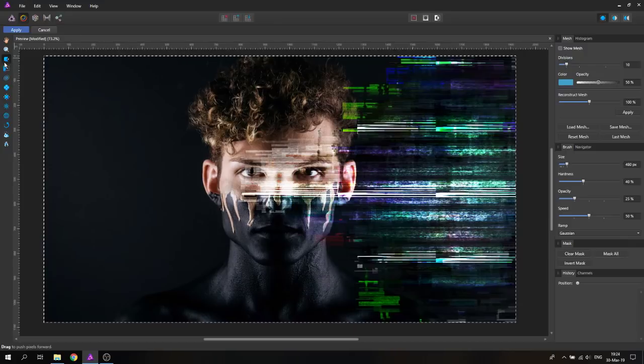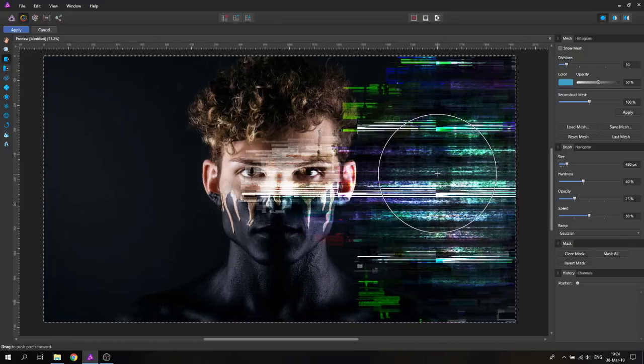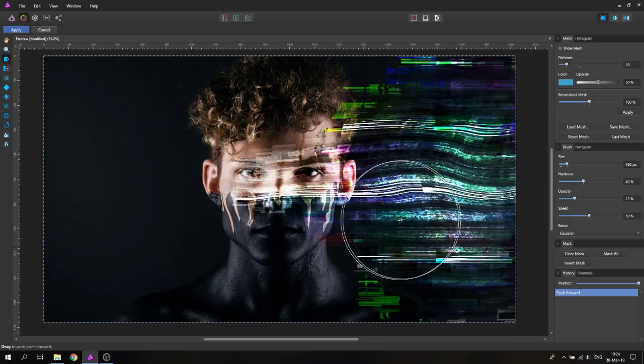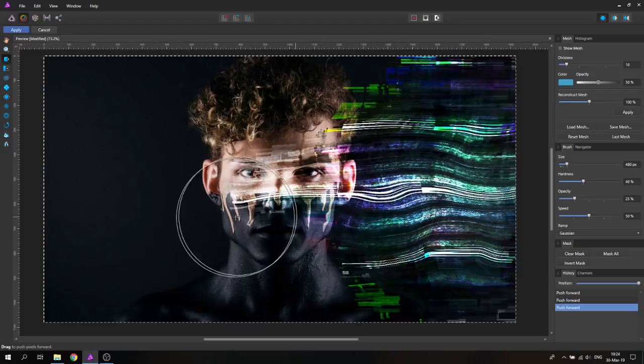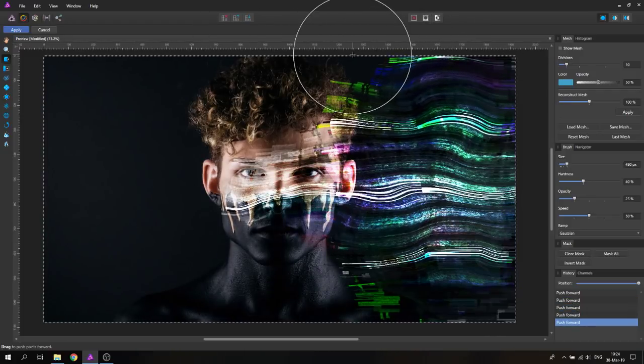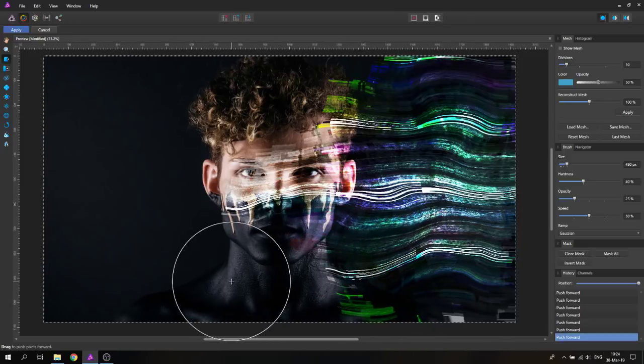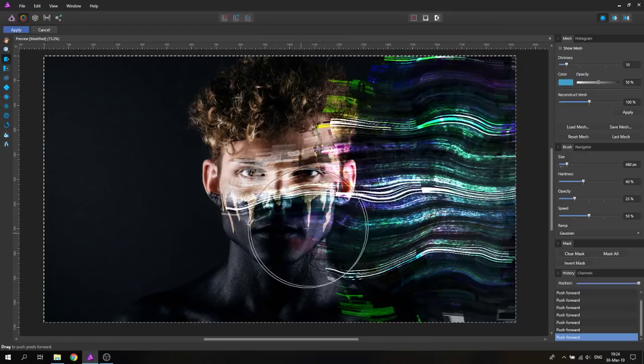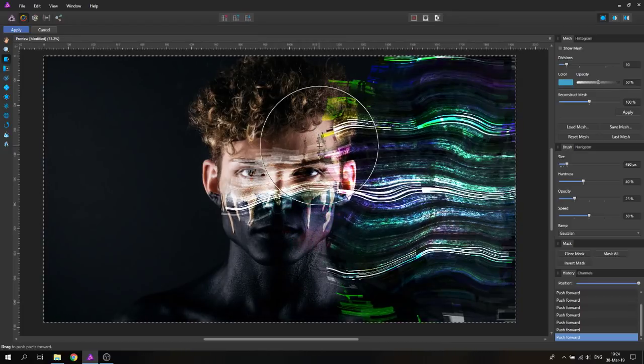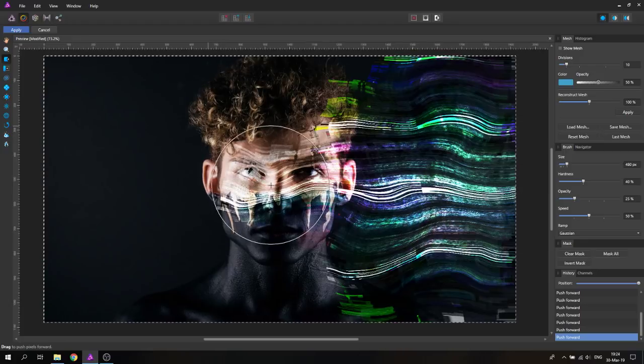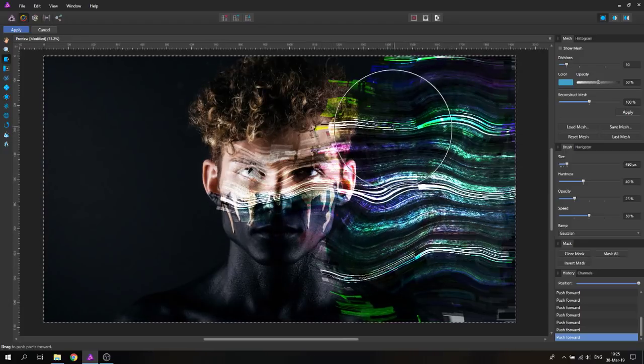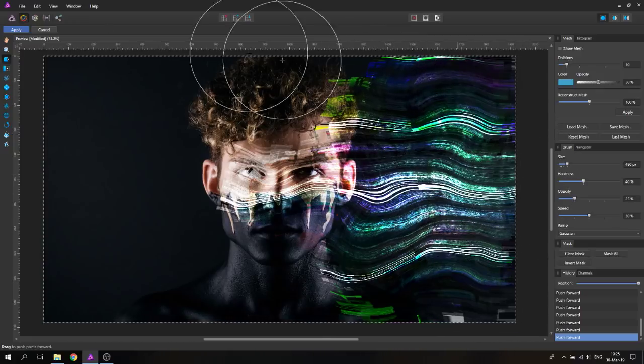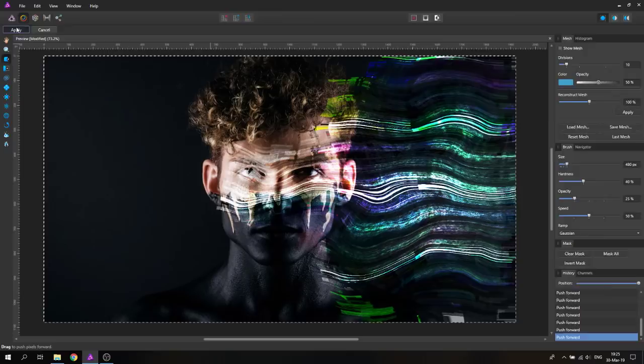I'm using the liquify push forward tool with a rather big size. You just move in here and create some wave movements with your mouse or with your stylus on your graphic tablet. This will move around the textures. As you can see, the picture in the background is staying the same, because we just selected the layer. This is okay, because we don't want to change the picture in this case. You see that this also gets a little bit of a 3D look to this distortion.